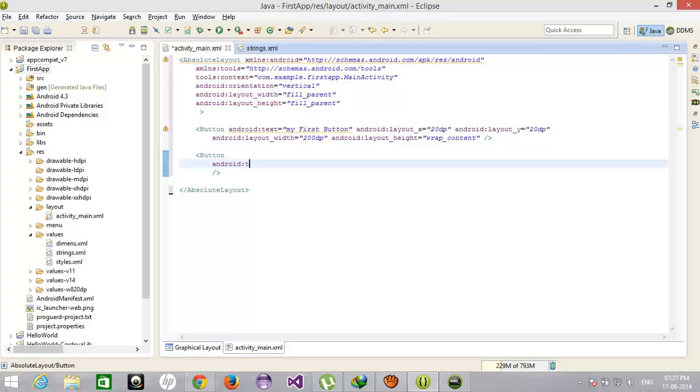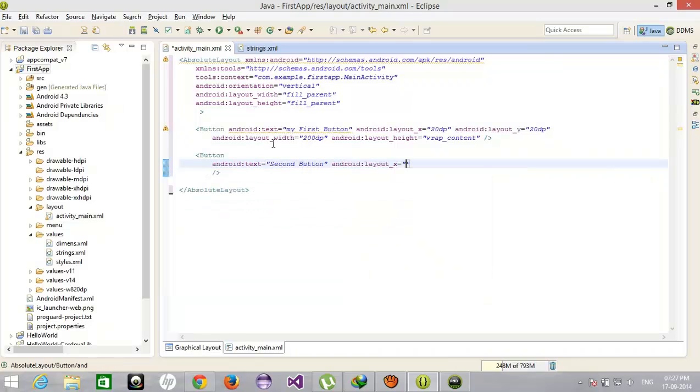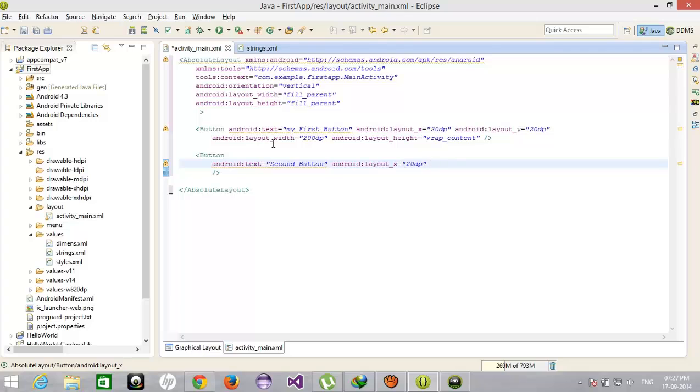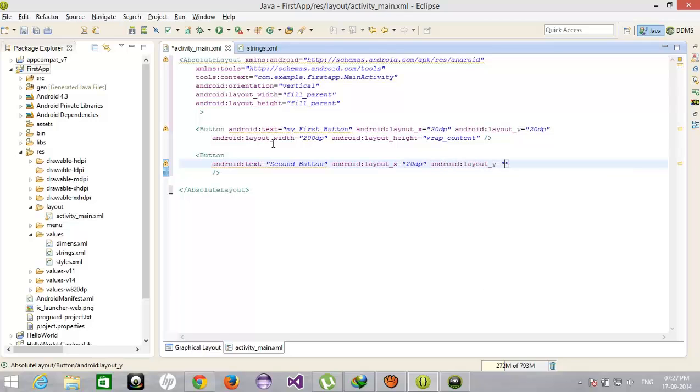Android text second button, android X position is 20dp, that means the horizontal one, and the vertical position that is 80dp. Width 200dp and height wrap content.